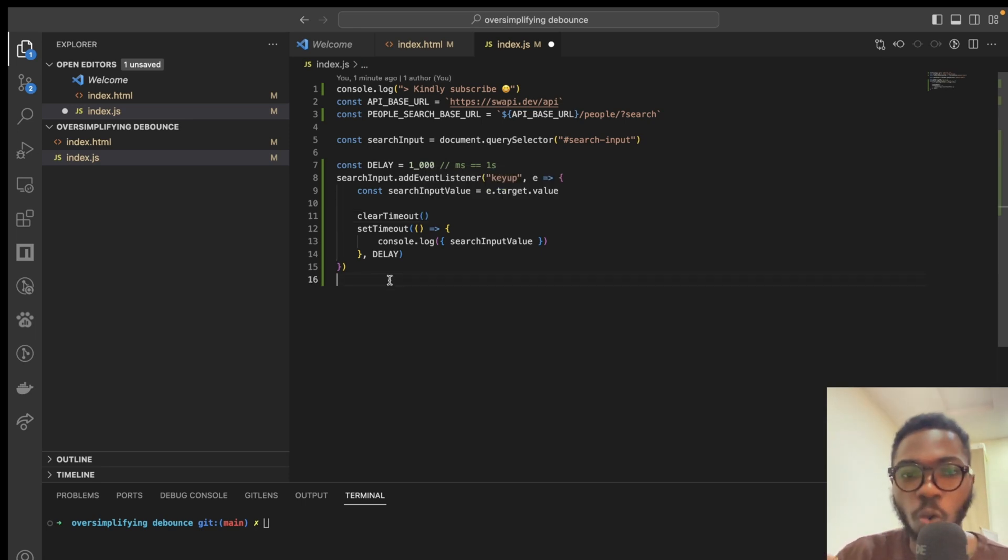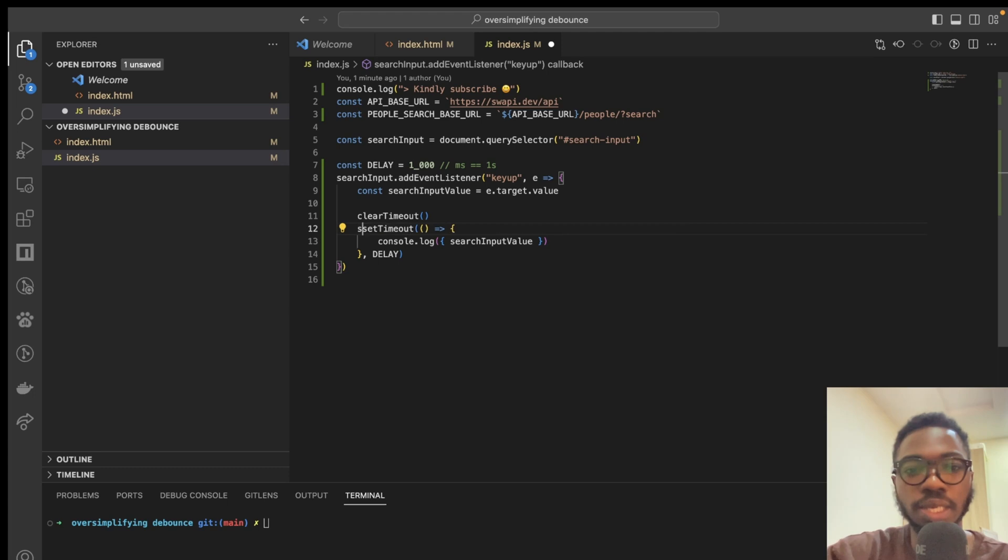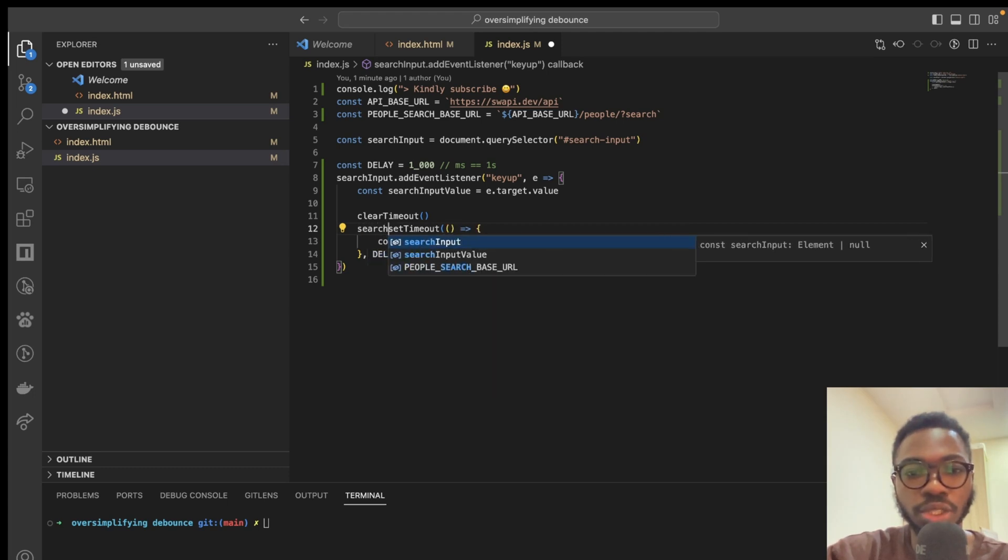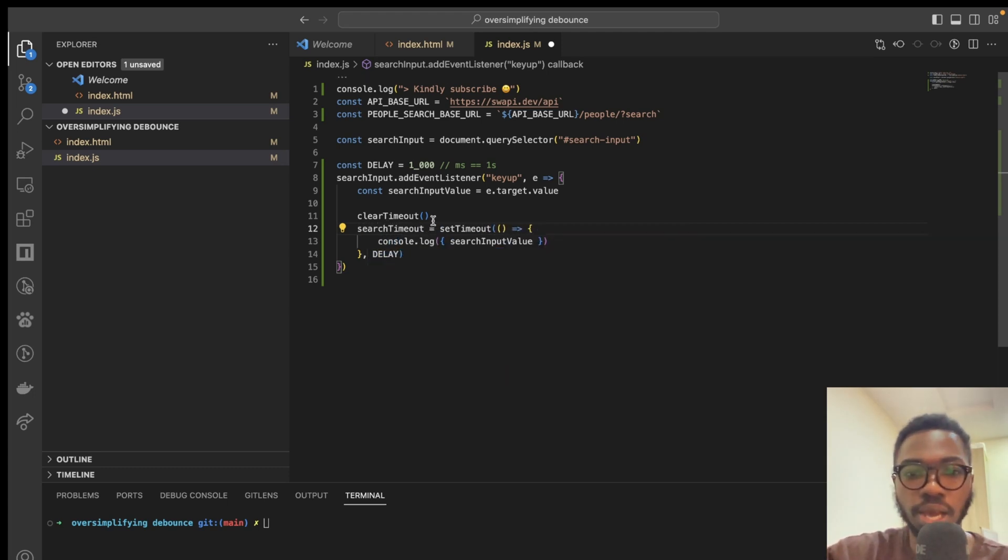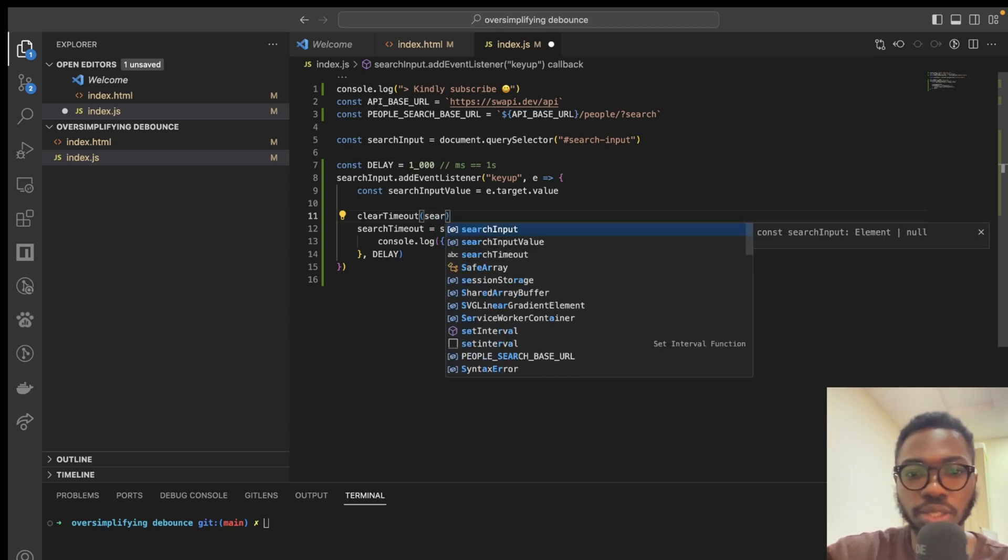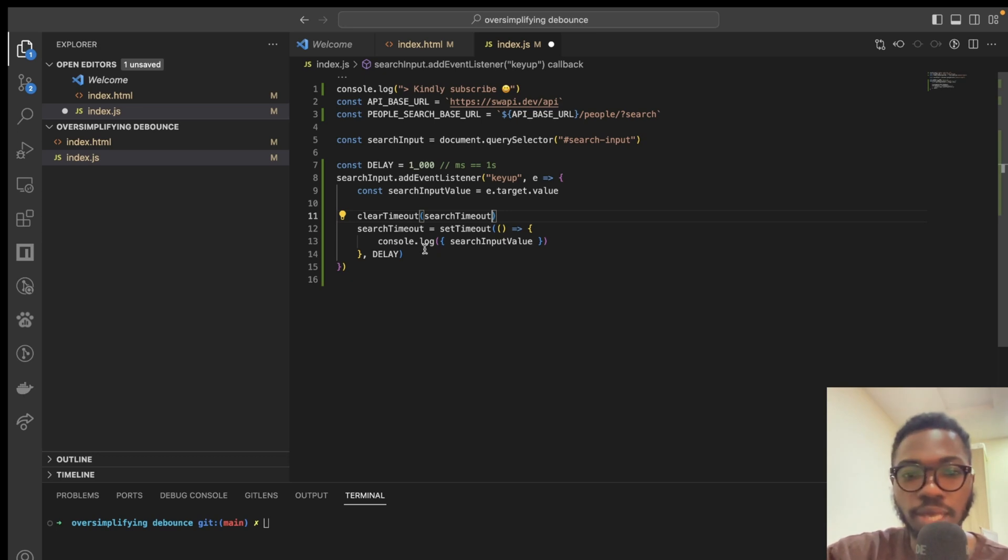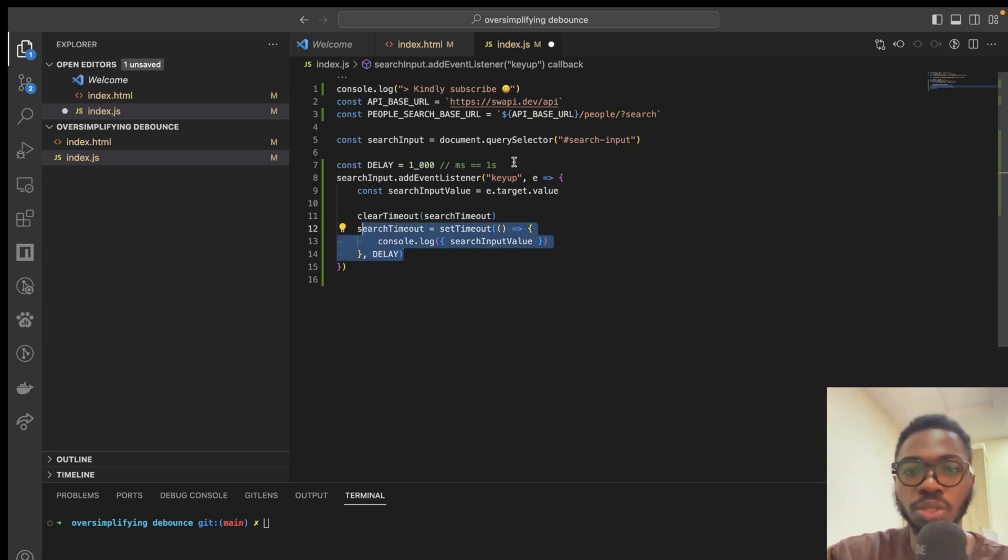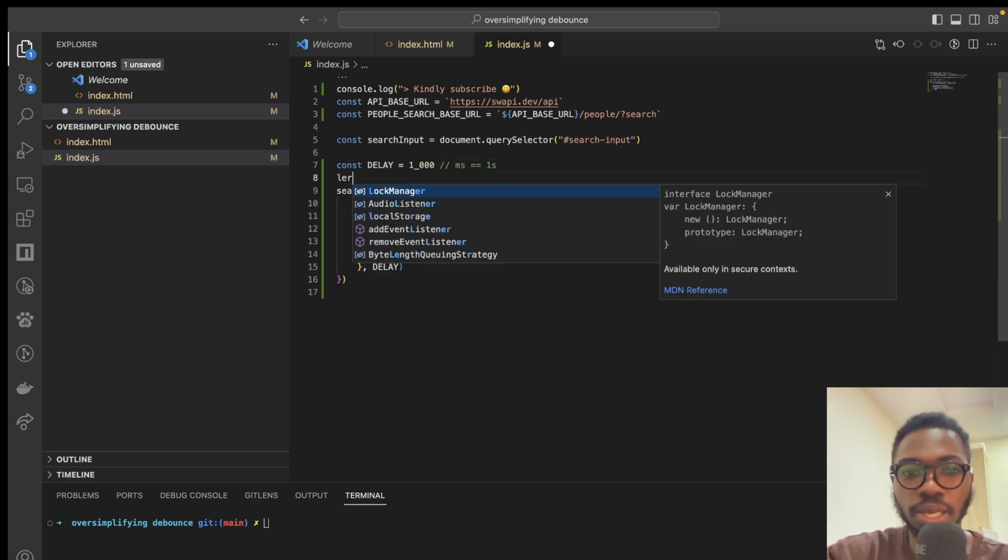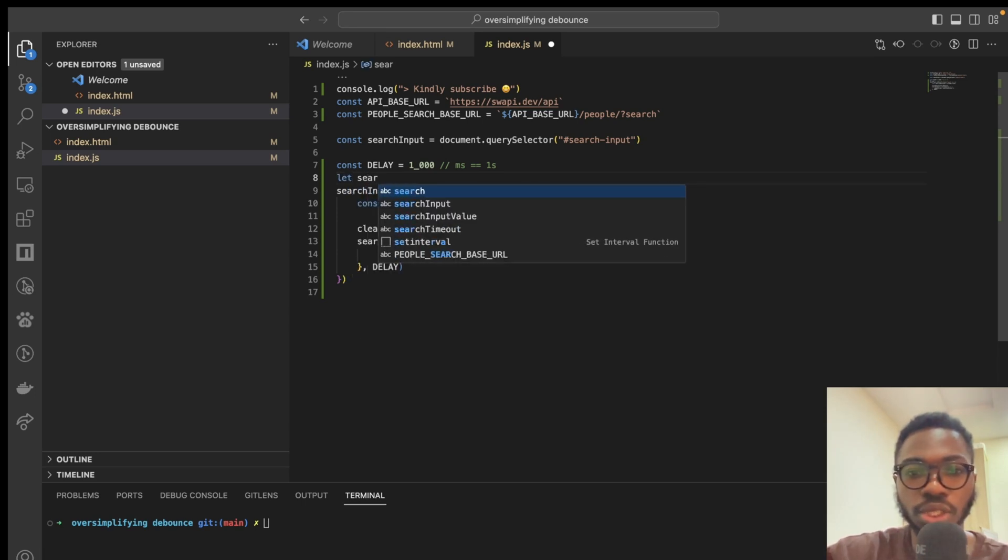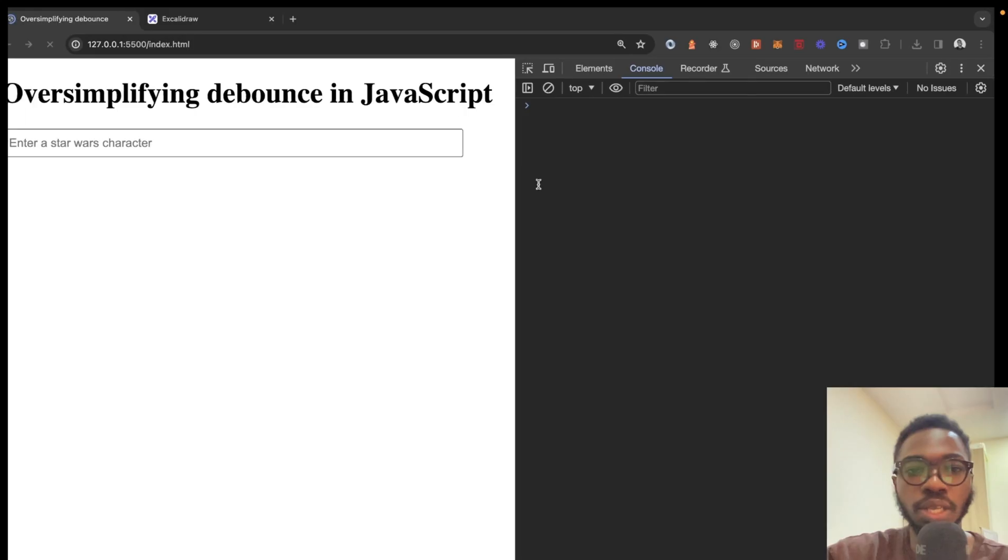But what timeout do we want to clear? I can simply say search timeout equals this guy and clear it out. And say search timeout. But of course, this guy has not been declared. So, I can just say let search timeout. And yeah, we have that.